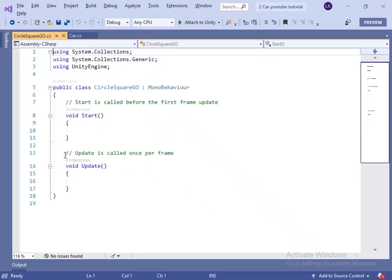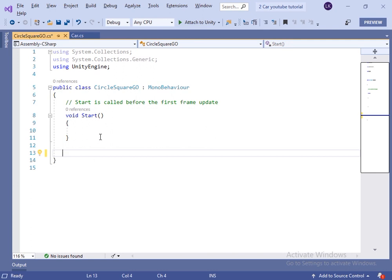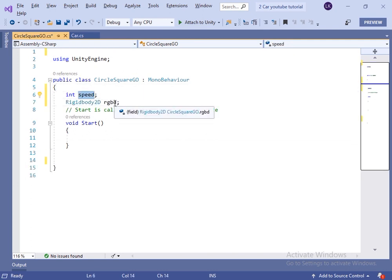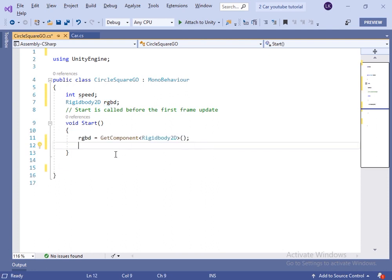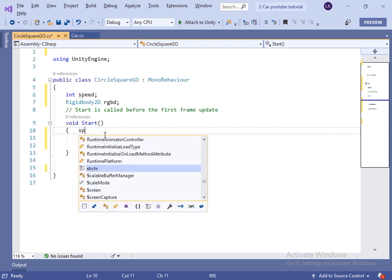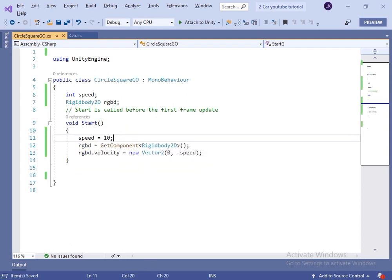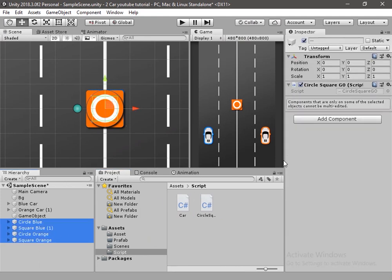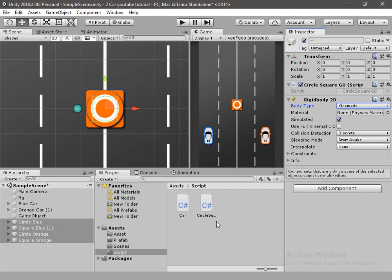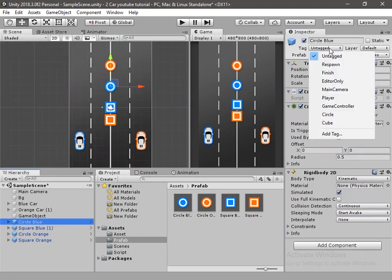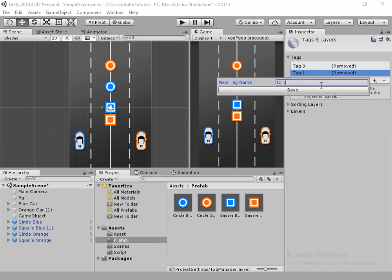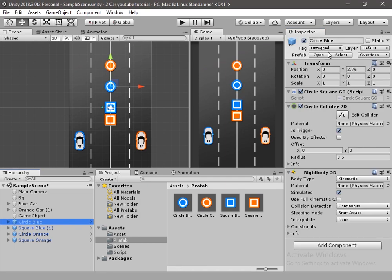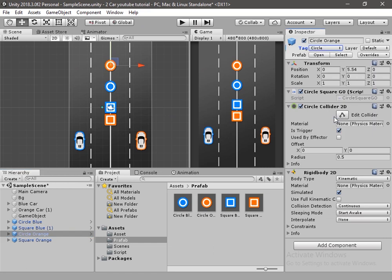Now open the script in the editor. Inside this script we will create a speed variable to control the speed of the game object and a Rigidbody2D variable. In Start, we will get the Rigidbody2D component using GetComponent and set the velocity so it moves in the minus Y direction, providing 10 to the speed value. Now let's add Rigidbody2D to all these game objects, change it to kinematic, and set collision detection to discrete. Now let's create tags: cube and circle, and assign the cube tag to cube game objects and the circle tag to circle game objects.